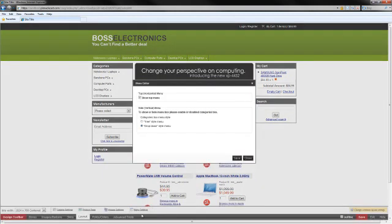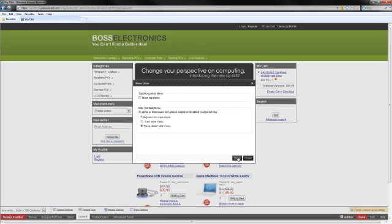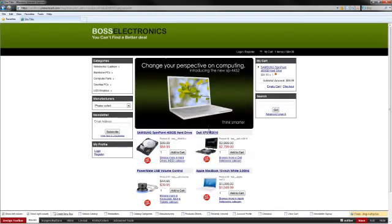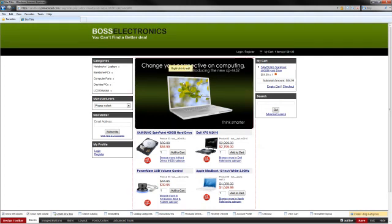Once the menu editor is up, I'm going to show you how to remove the horizontal bar first. You do that by simply deselecting it and hitting save. Okay, so the cart has refreshed and you can see that the horizontal navigation set is now gone. I'm going to go ahead and reactivate that.